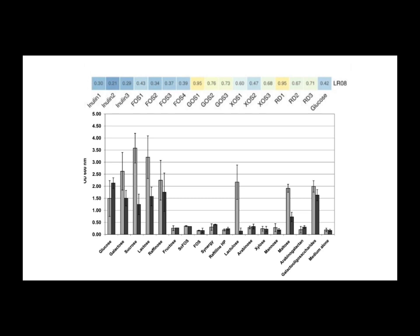you really should question if inulin is the best prebiotic choice for you. That's the core message, definitely. The evidence we looked at strongly suggests it's often not the optimal food for these particular strains, despite its general reputation.